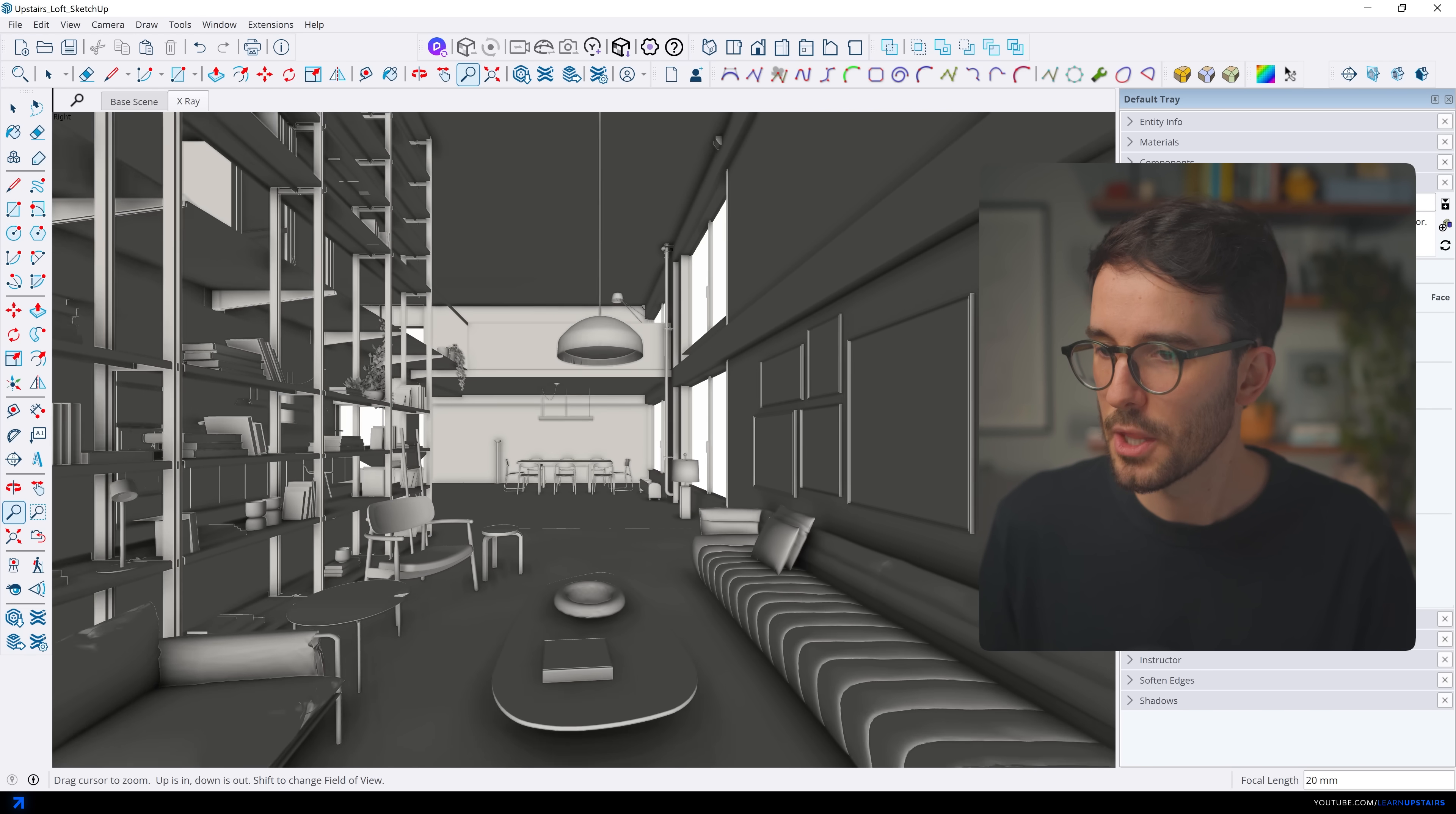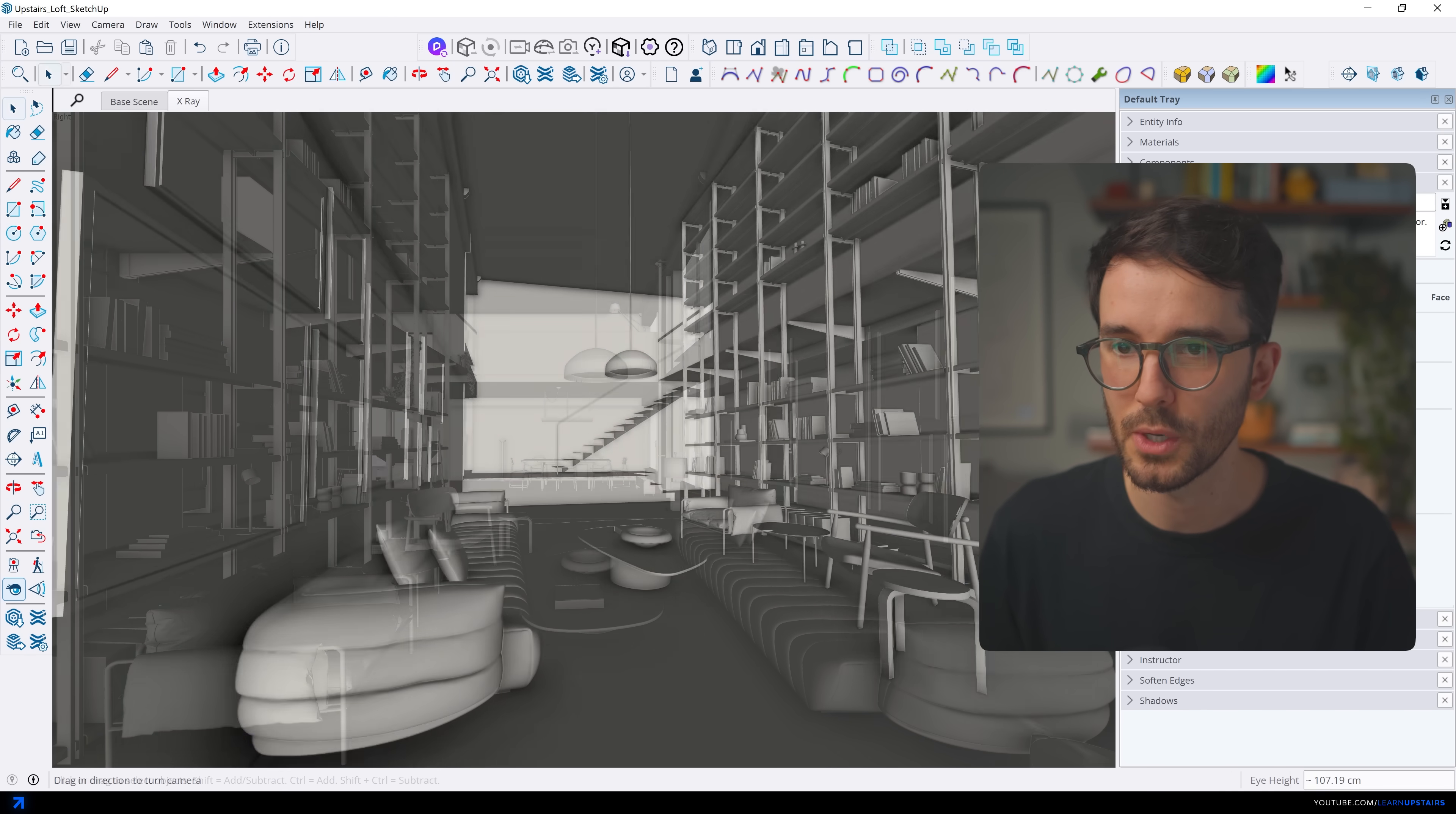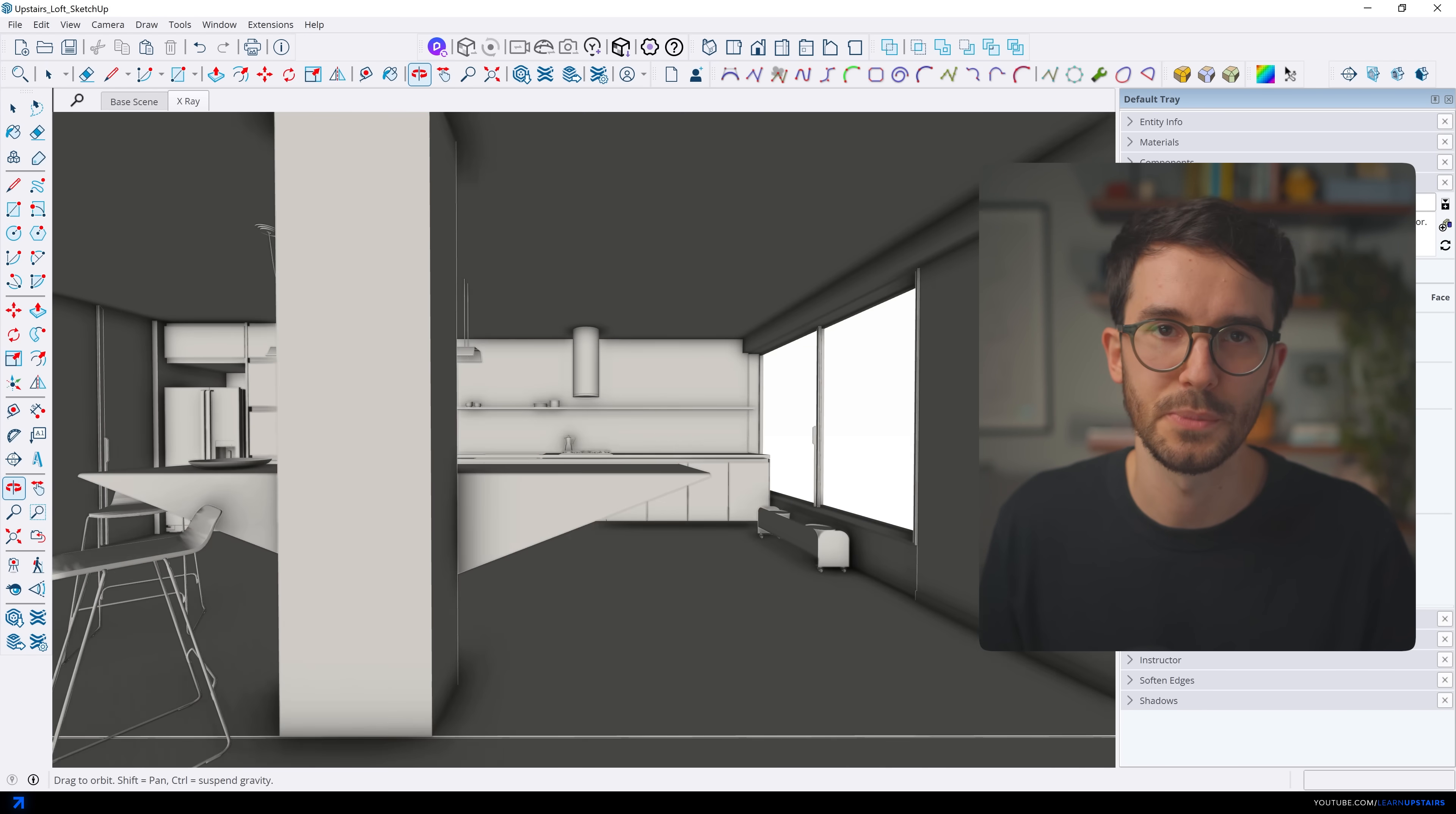We're going to be using this 3D model here which is a renovation project and you can download it for free in the link in the video description. This workflow here applies to any type of interior visualization and honestly for exteriors too though exteriors they have a few extra details to consider.